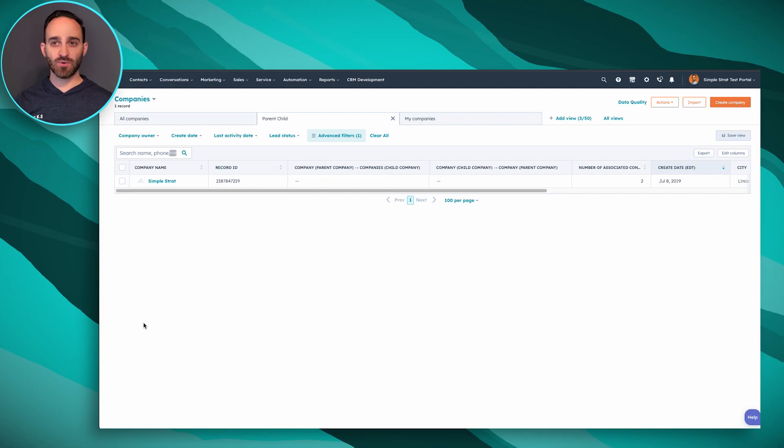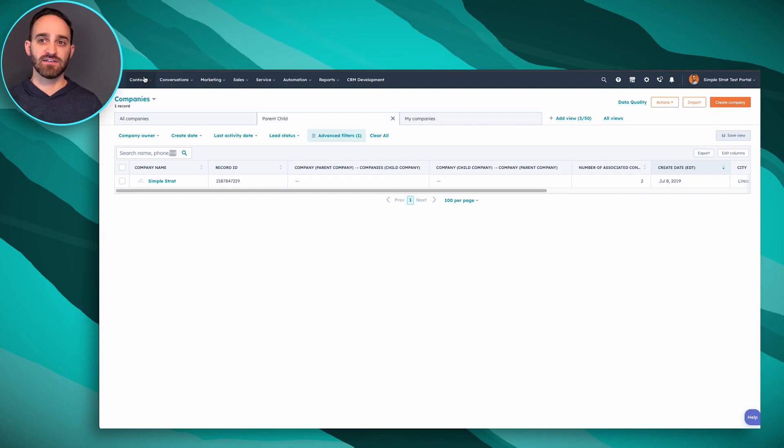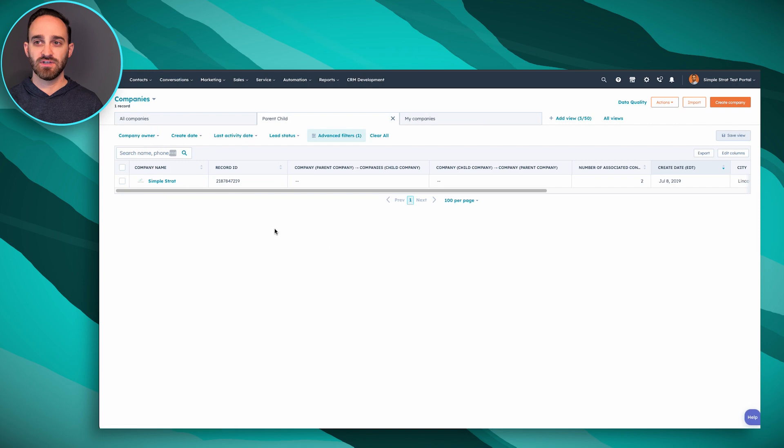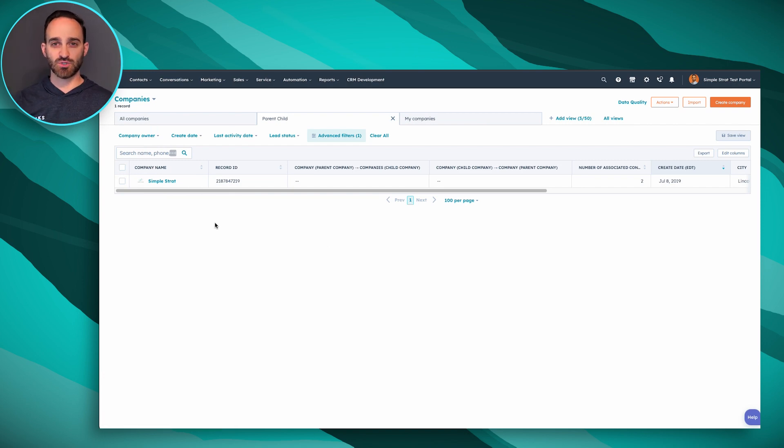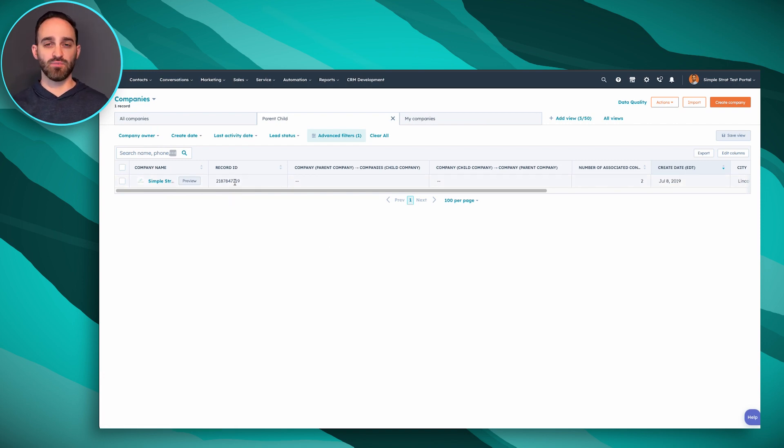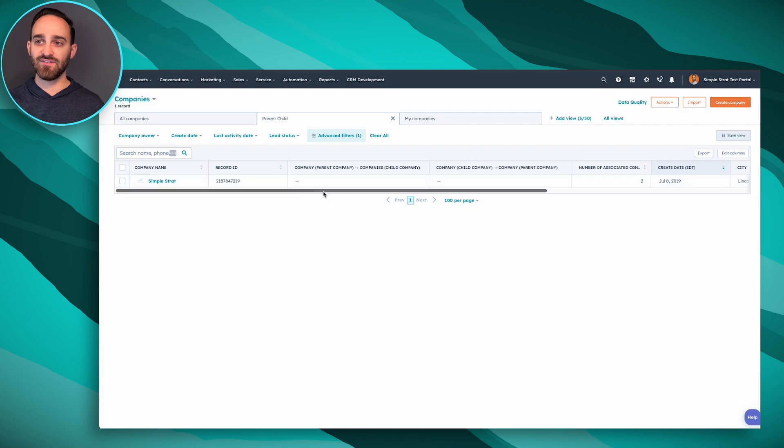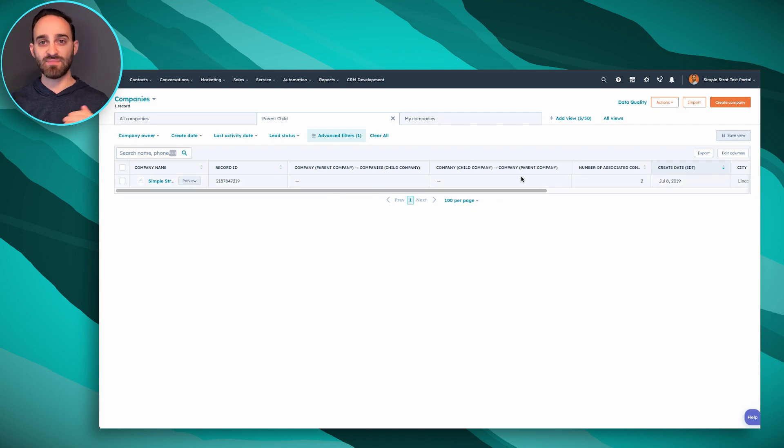So first thing you want to do is log into HubSpot and go to your company view. You can see here I have Simple Strat and I can see the record ID which is going to be important later for our bulk import parent-child associations. You can see it doesn't have any child companies or any parent companies as of now.